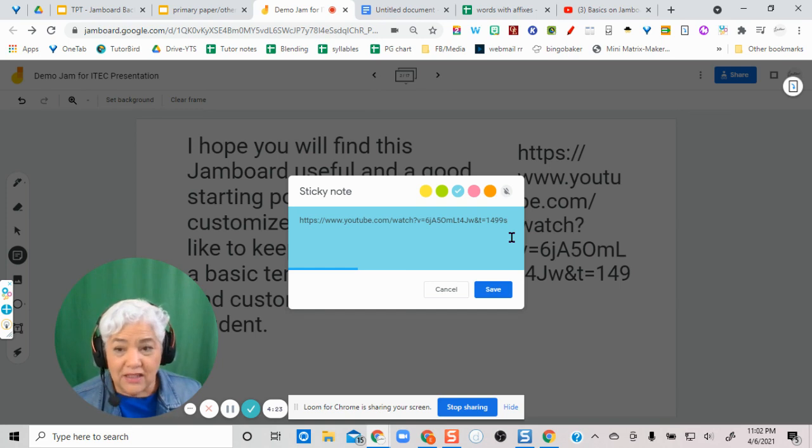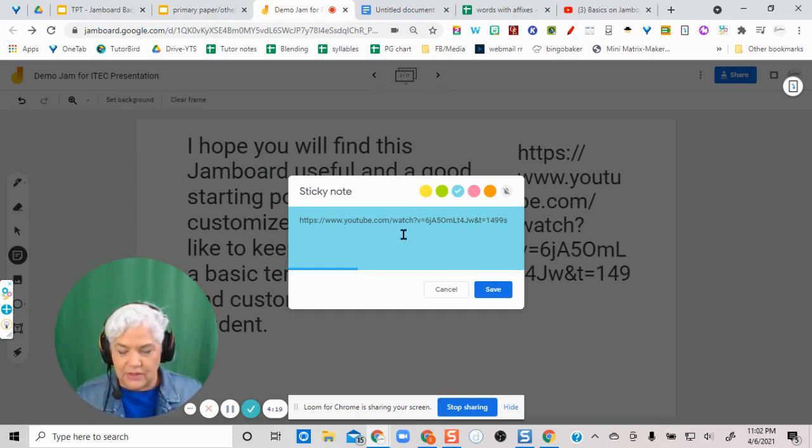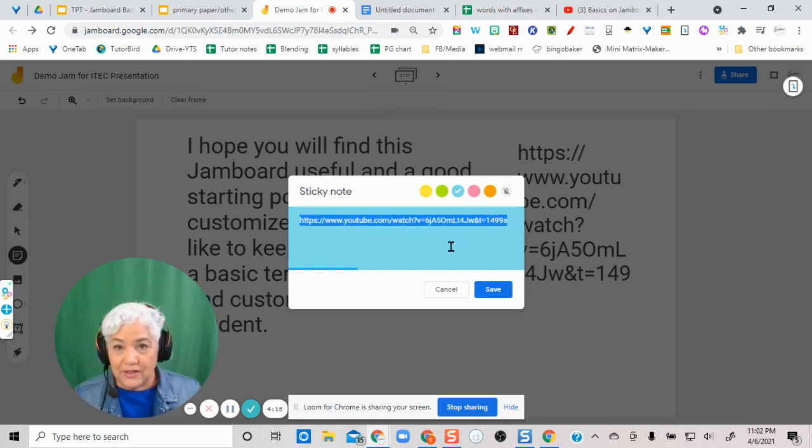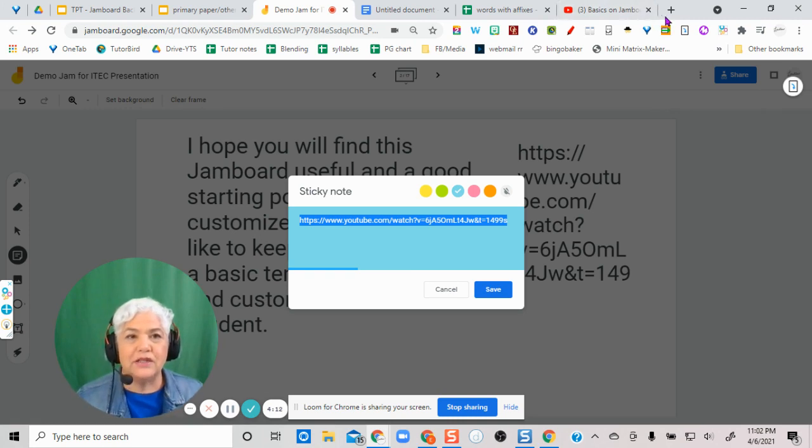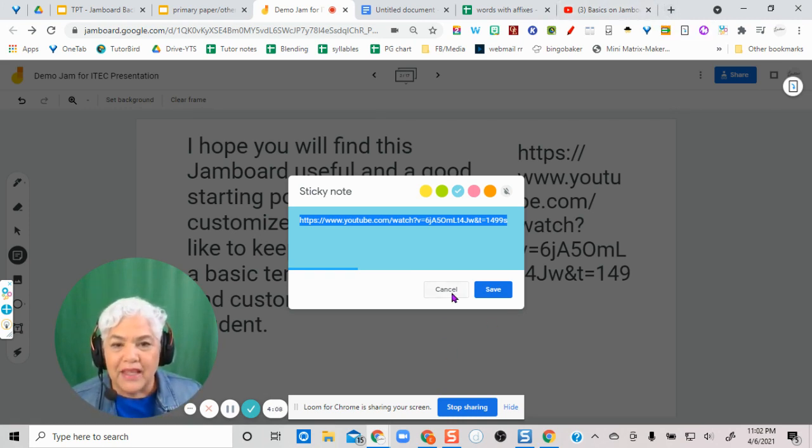And it's not a live link, but from the sticky note, it's easy to select Ctrl-A, Ctrl-C, you've got the link, and then go up and copy it into your address bar or a new tab.